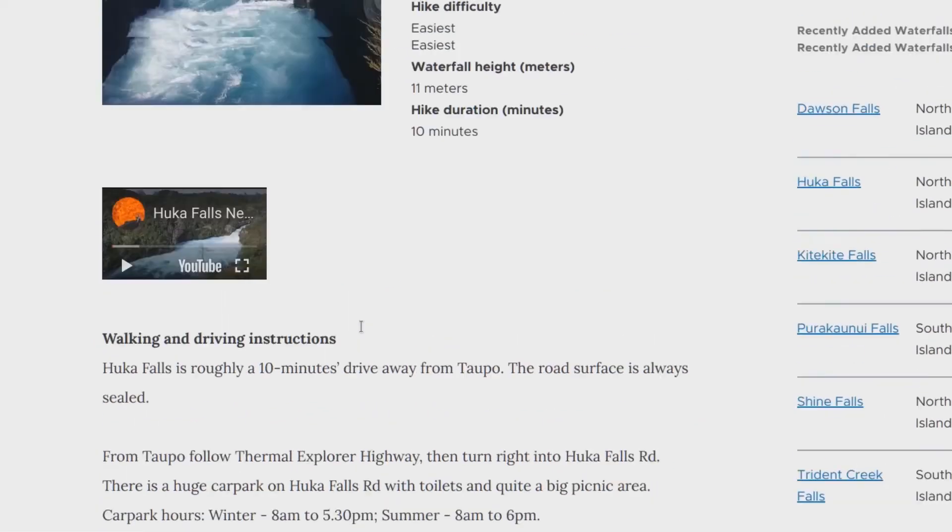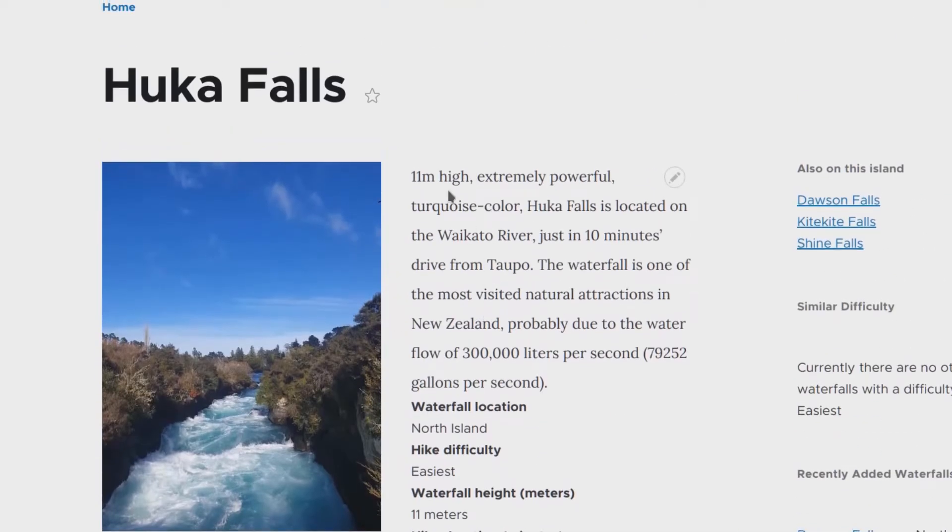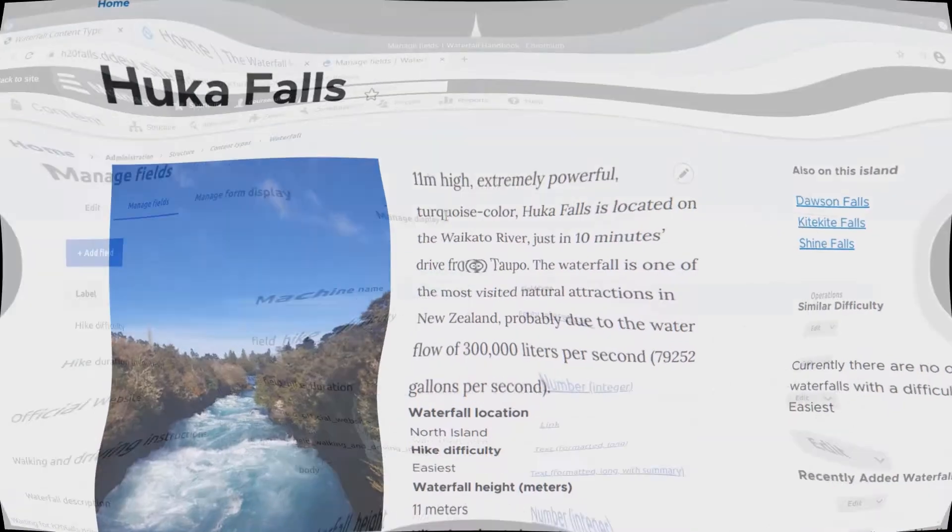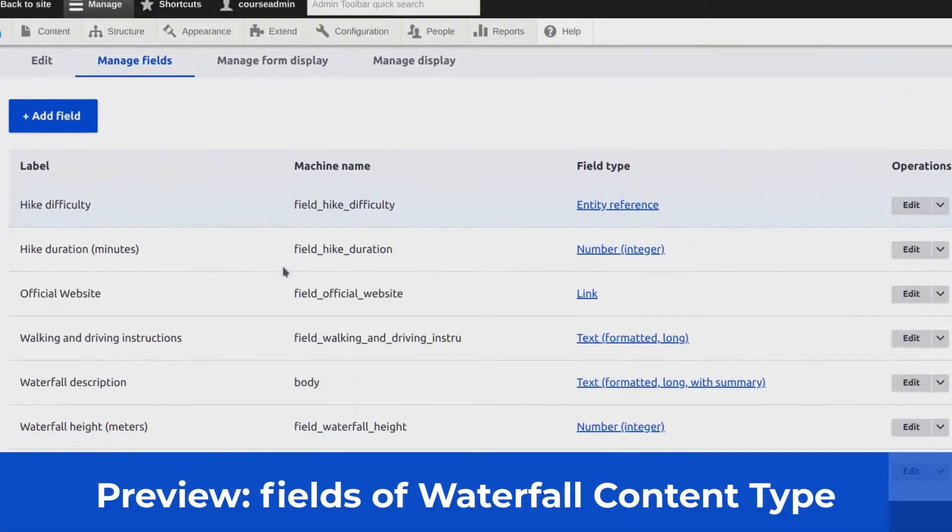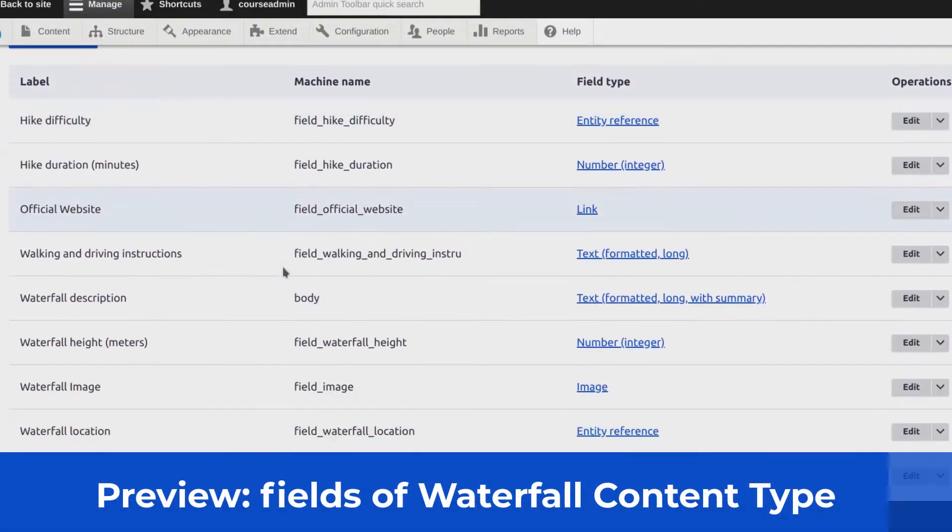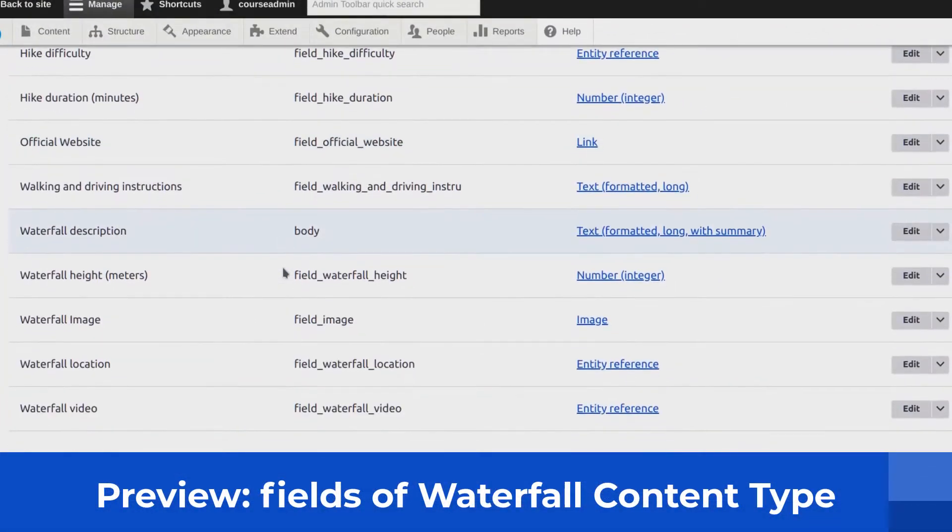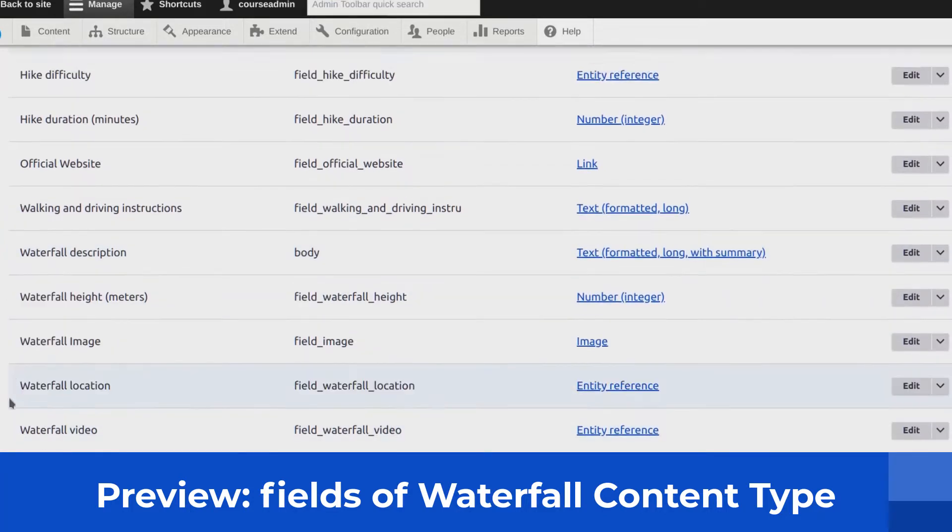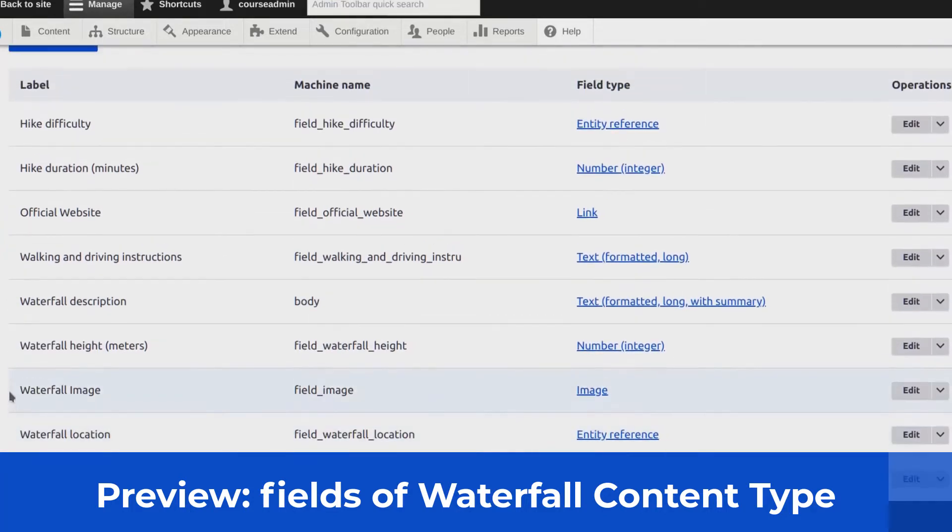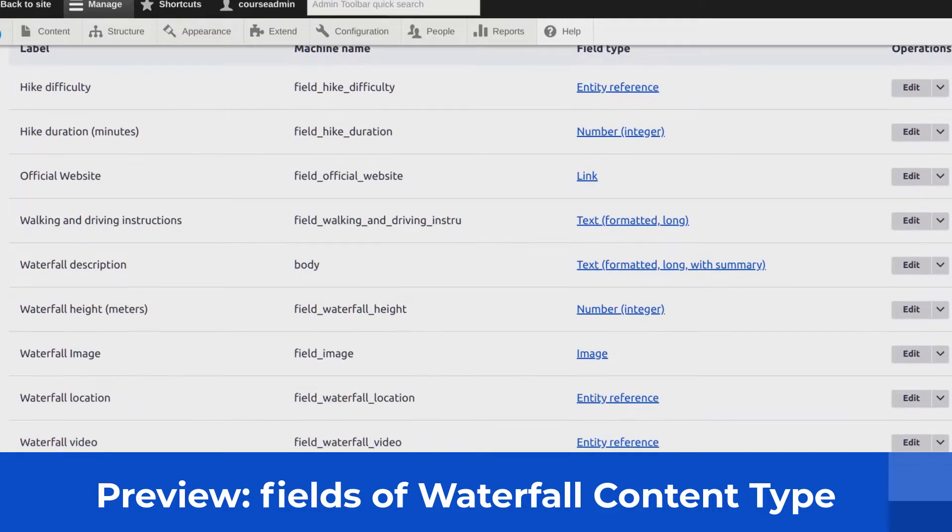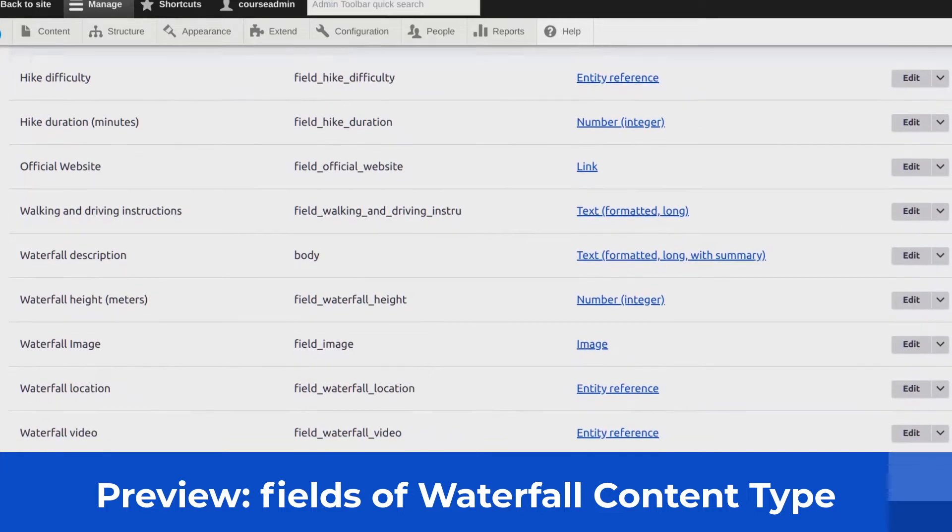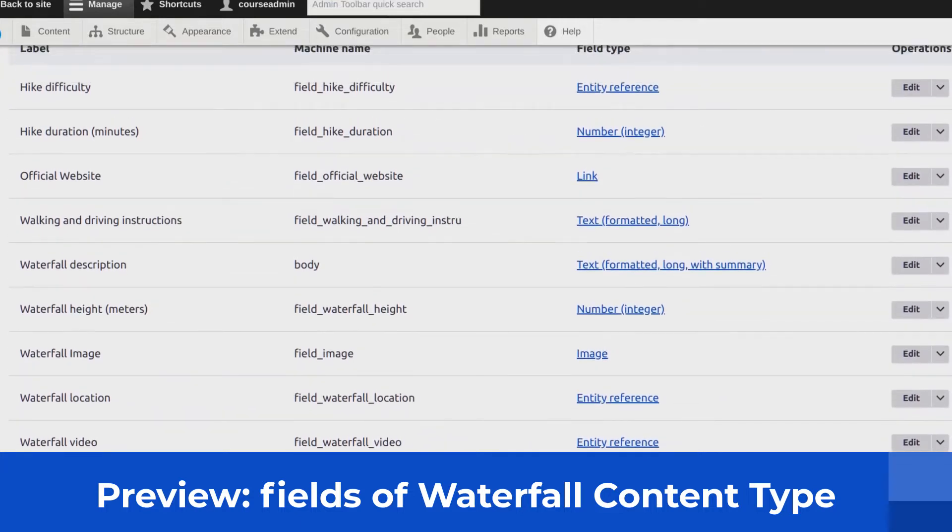Thankfully, Drupal makes it efficient to model and display data. Recall that specific fields allow custom data to be collected by Drupal entities. In our case, this waterfall entity is a content type. In Drupal, almost everything is an entity. Fields take care of storing, loading, editing, and rendering custom data.